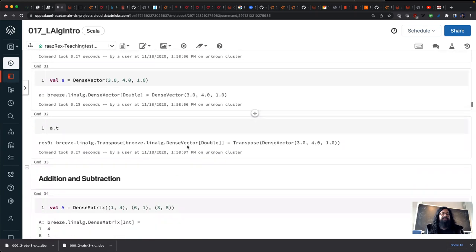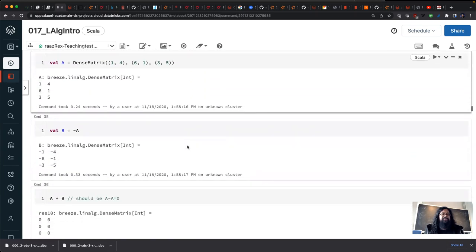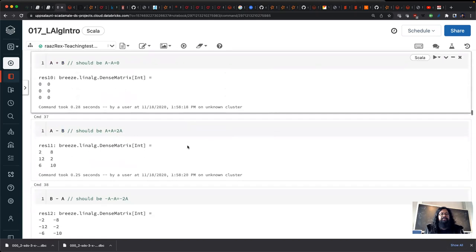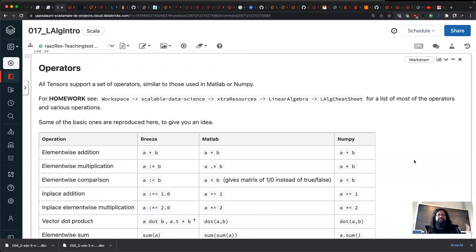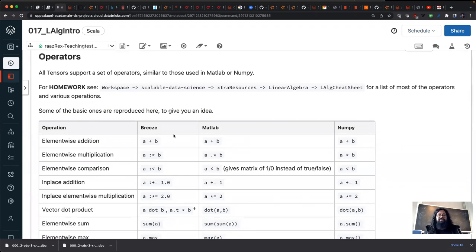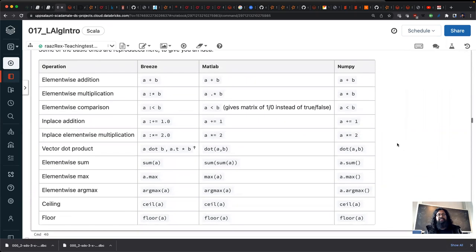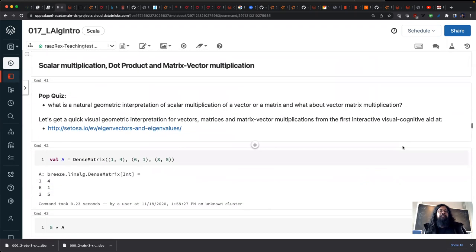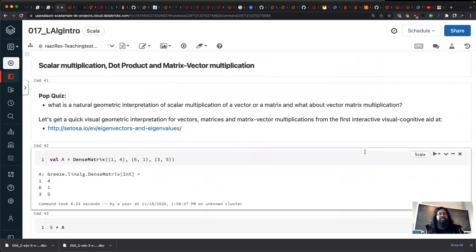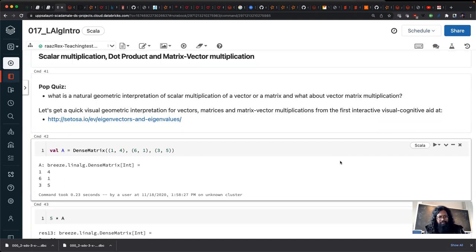You can do addition and subtraction of matrices. Here's a nice cheat sheet: element-wise addition in Scala Breeze looks like this, MATLAB element-wise multiplication uses the dot-star format. There's also element-wise comparison, scalar multiplication, dot product, and matrix-vector multiplication.